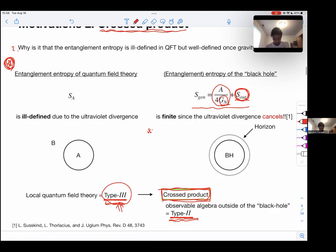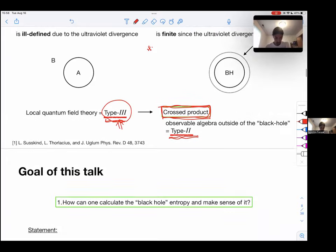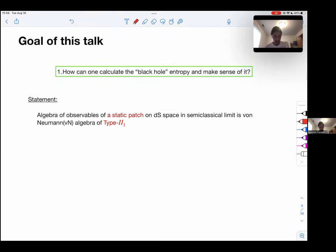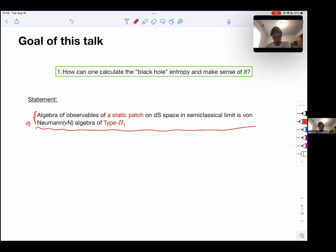The goal of this talk is to see the basic part of the construction of the algebra for de Sitter space. In particular, the statement we will arrive at is: the algebra of observables of a static patch on de Sitter space in the semi-classical limit is a von Neumann algebra of type II-1.